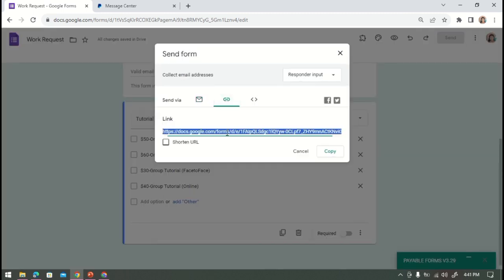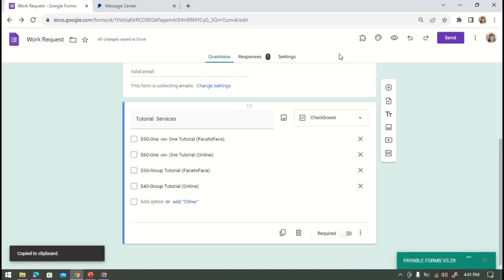All right, and once it's done we can now send this form to our respondents. So this is how to add Google Forms with payment option. Thank you for watching this video.